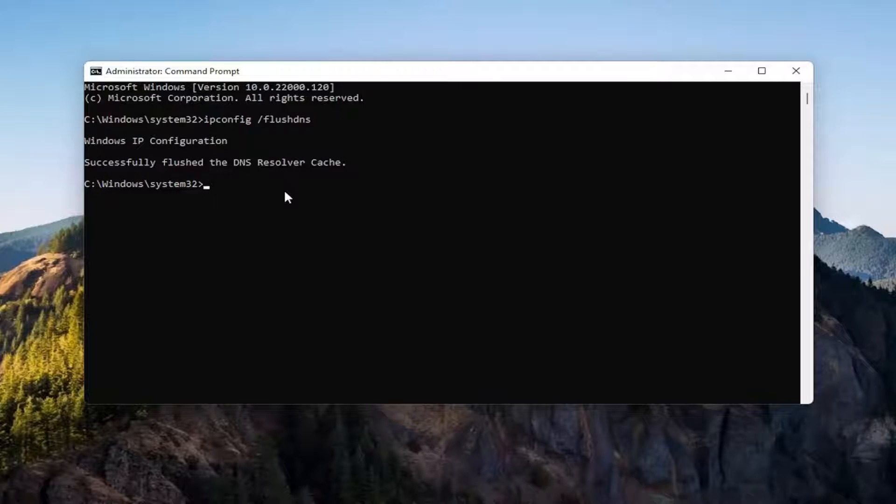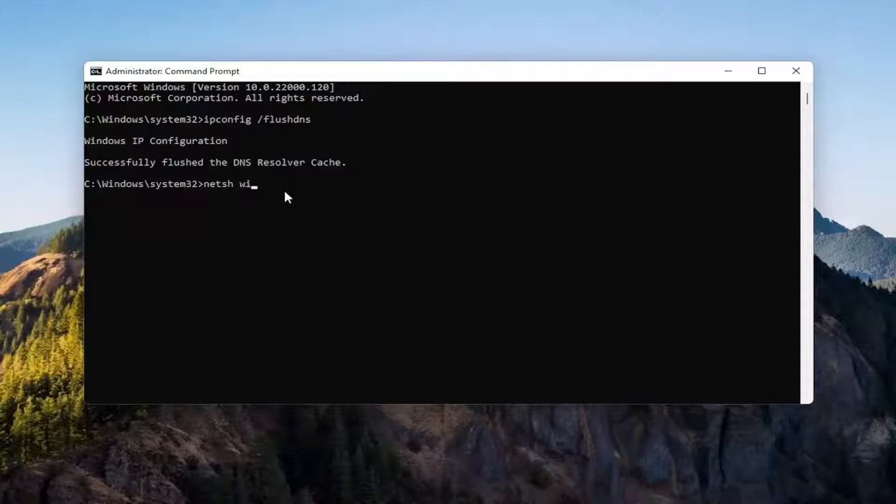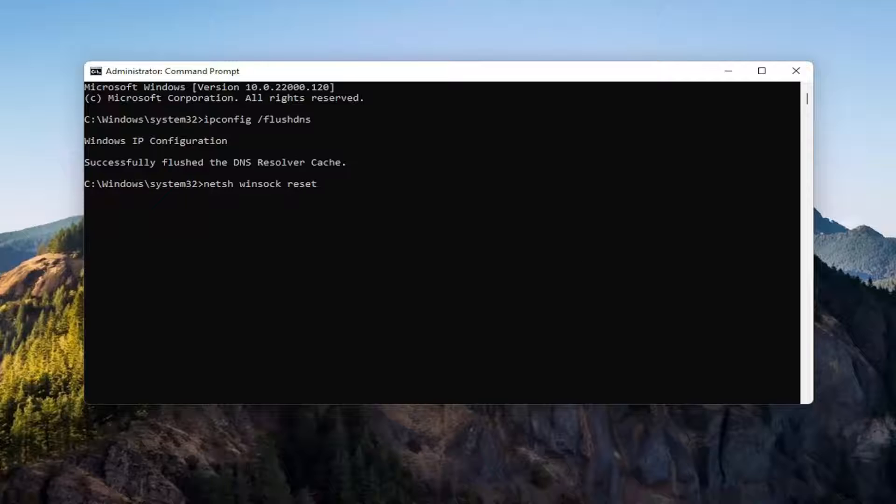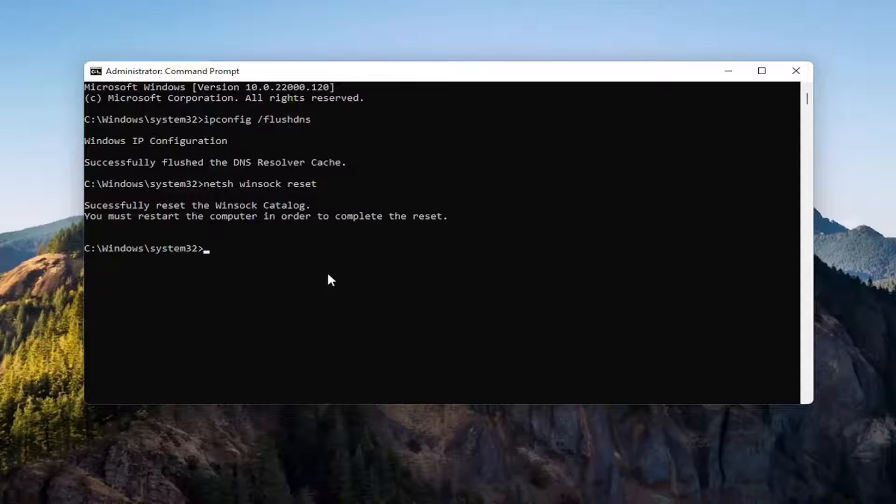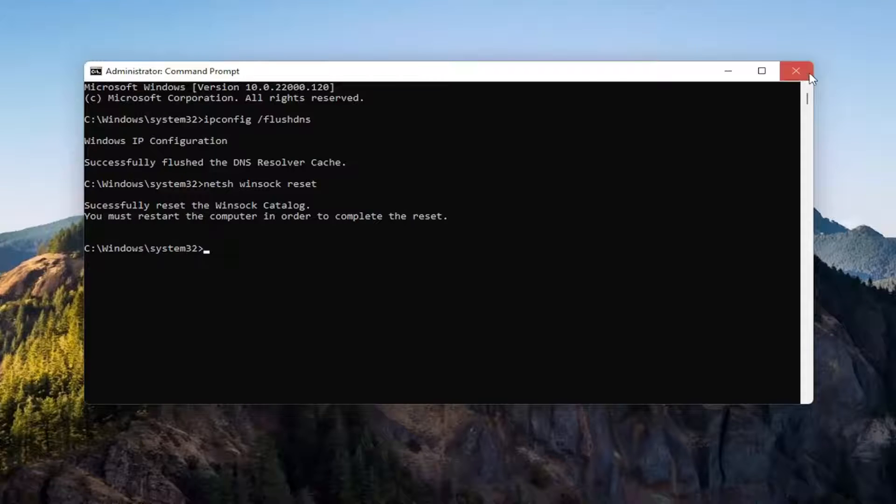Now you want to type in netsh space winsock space reset. Again, exactly how you see it on my screen here. Go ahead and hit enter. It should come back with successfully reset the Winsock catalog. You must restart the computer in order to complete the reset.